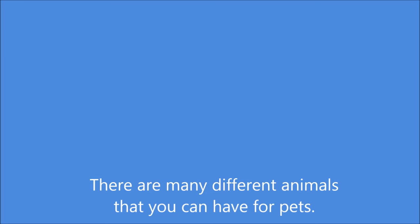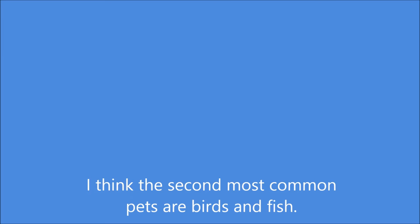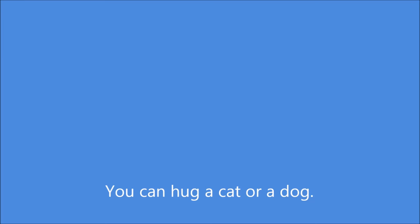There are many different animals that you can have for pets. The most common pets are cats and dogs. I think the second most common pets are birds and fish.